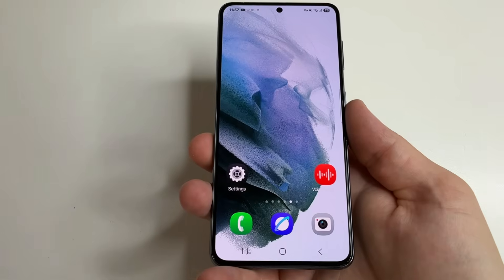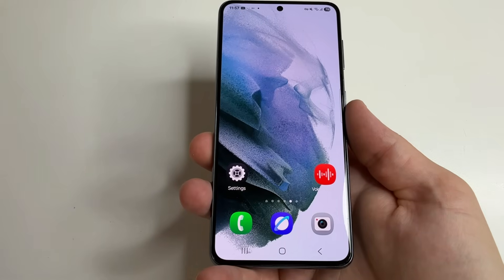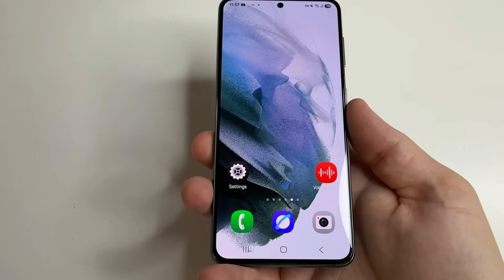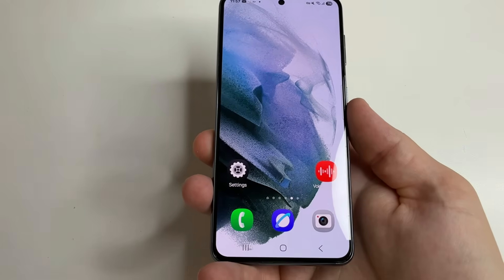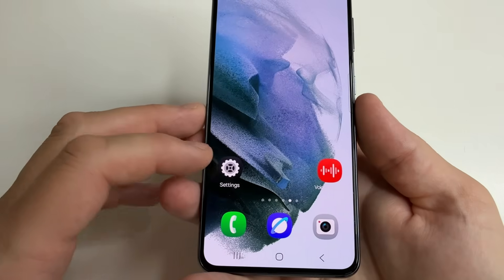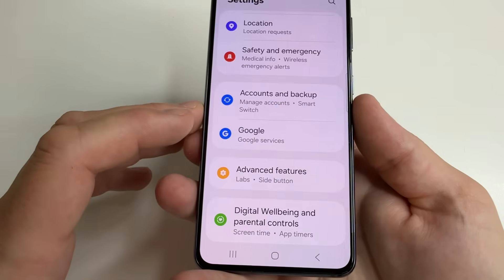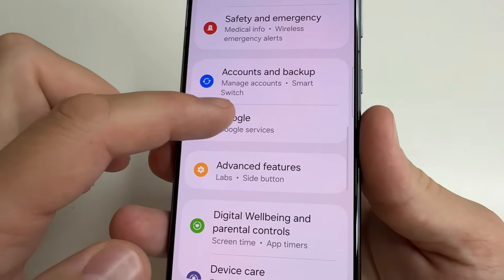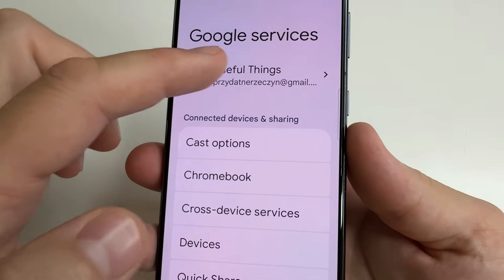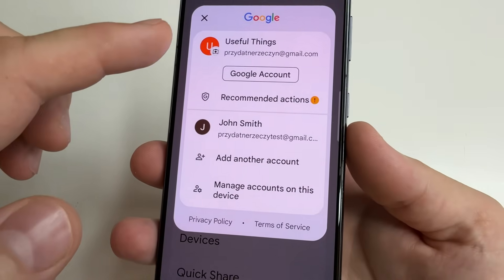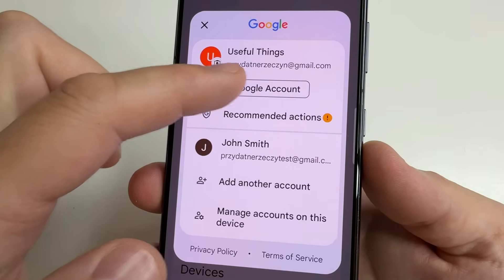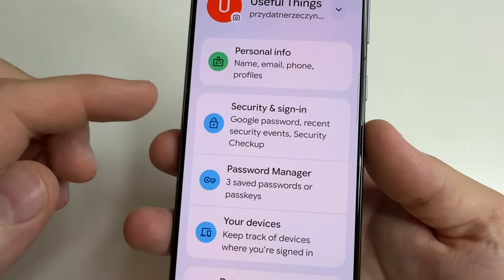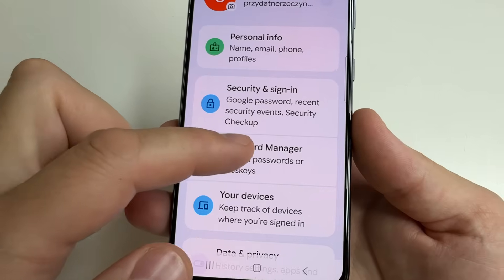Now let's find passwords and usernames for Facebook, Instagram, and other sites — it's all in one place. For this, open Settings on your phone, then scroll down to Google. Open Google and tap on your Google account, then tap on the Google Account button and select Password Manager.